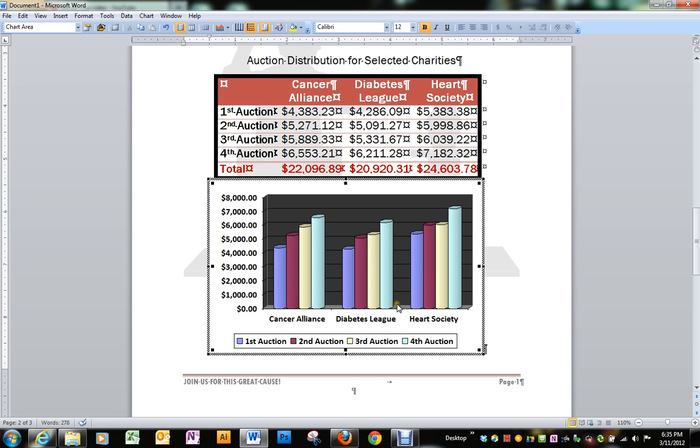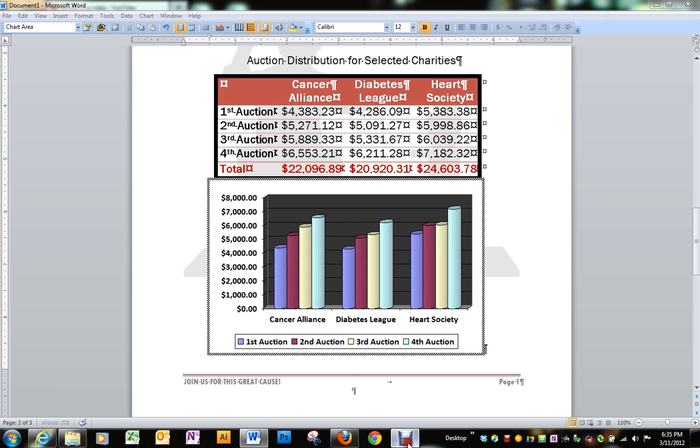I believe that's where we want our chart to look like. Thank you.